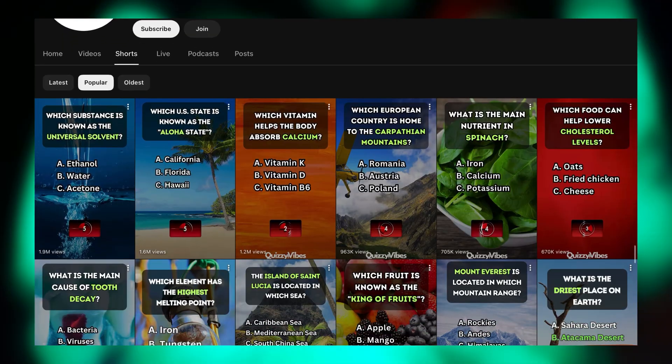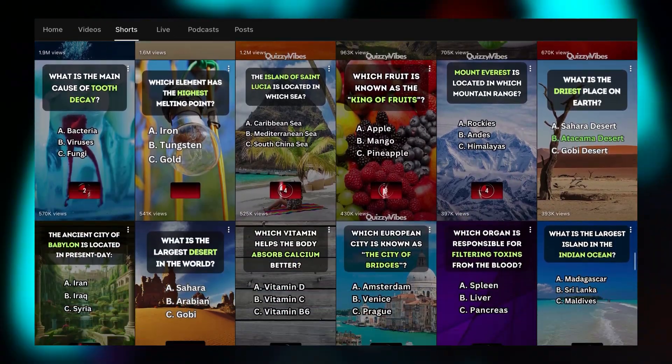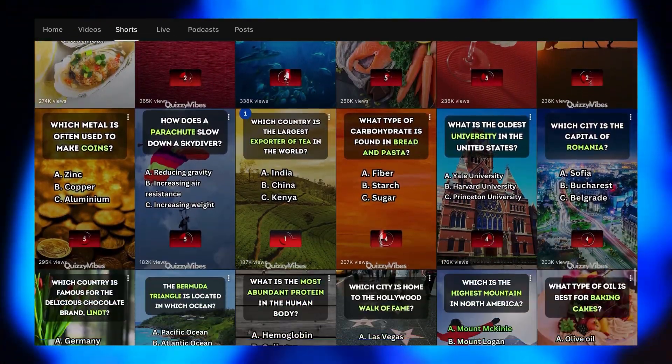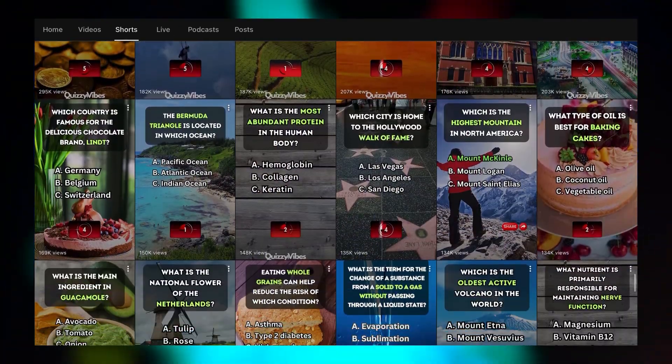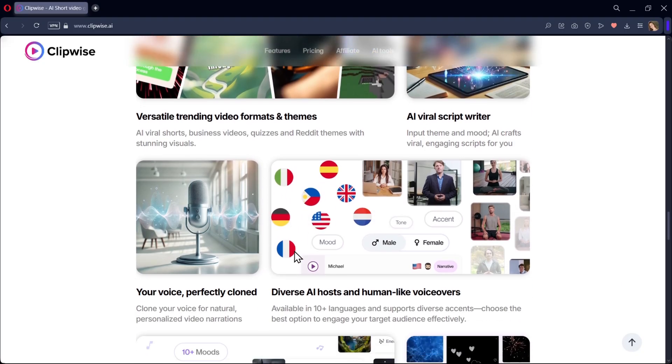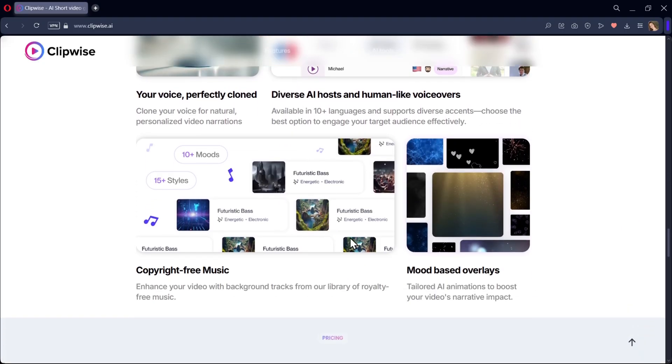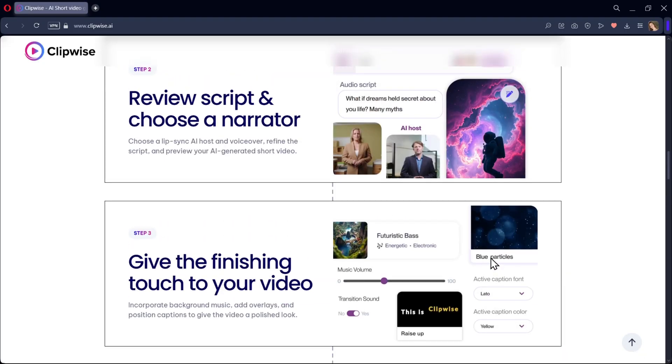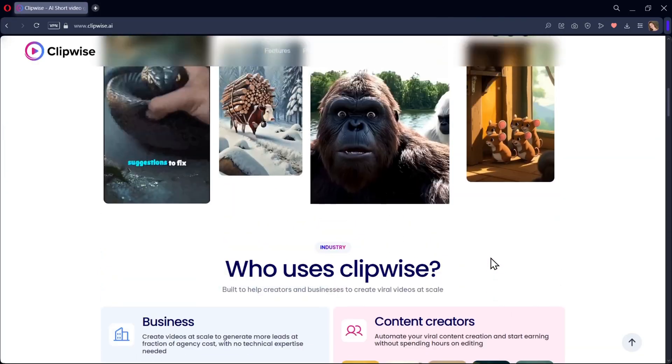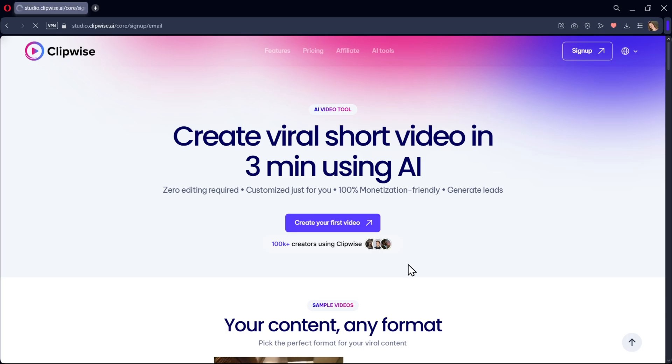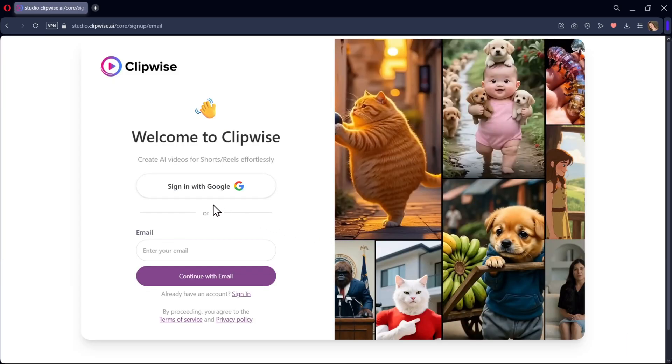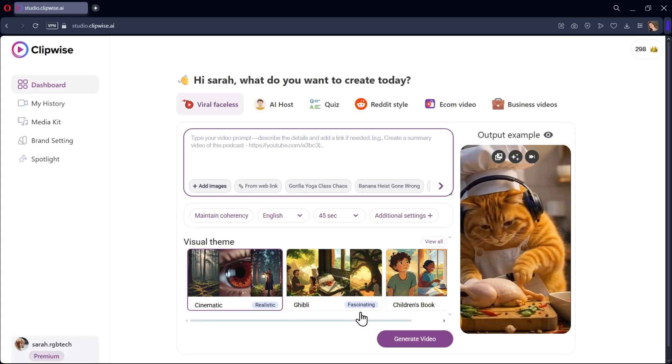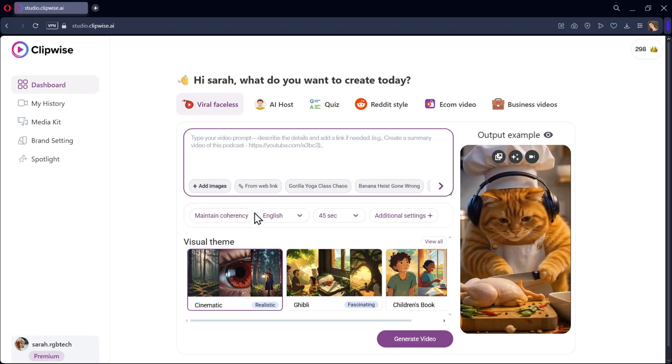Take a look at these channels. They're making millions of views by creating quiz short videos. These are perfect for YouTube shorts, Instagram reels, or TikTok. And Clipwise AI makes the whole process super easy and fully automated. So let's jump right into it, and see how you can make your own AI-powered quiz videos in just a few minutes.